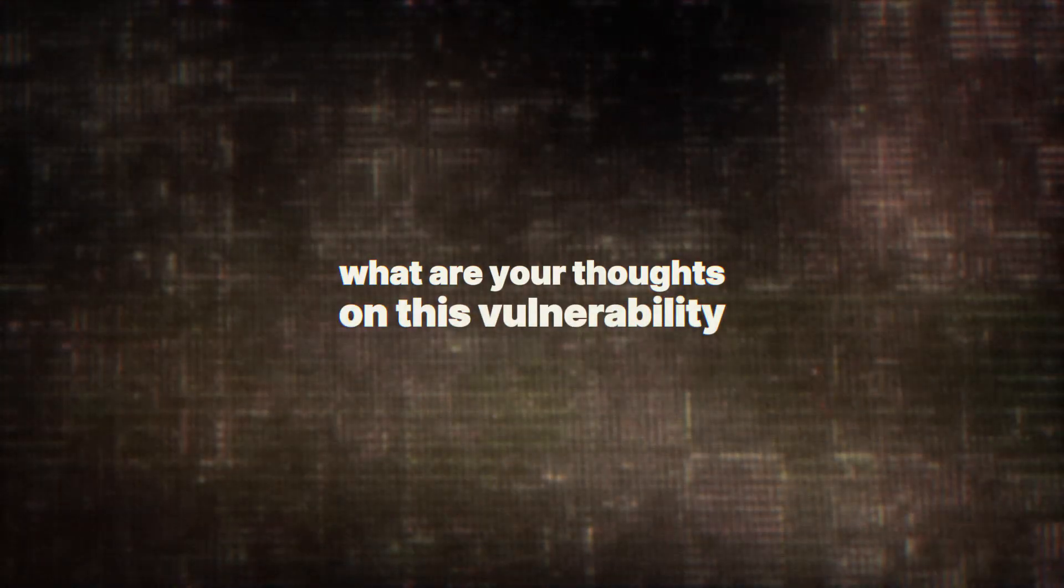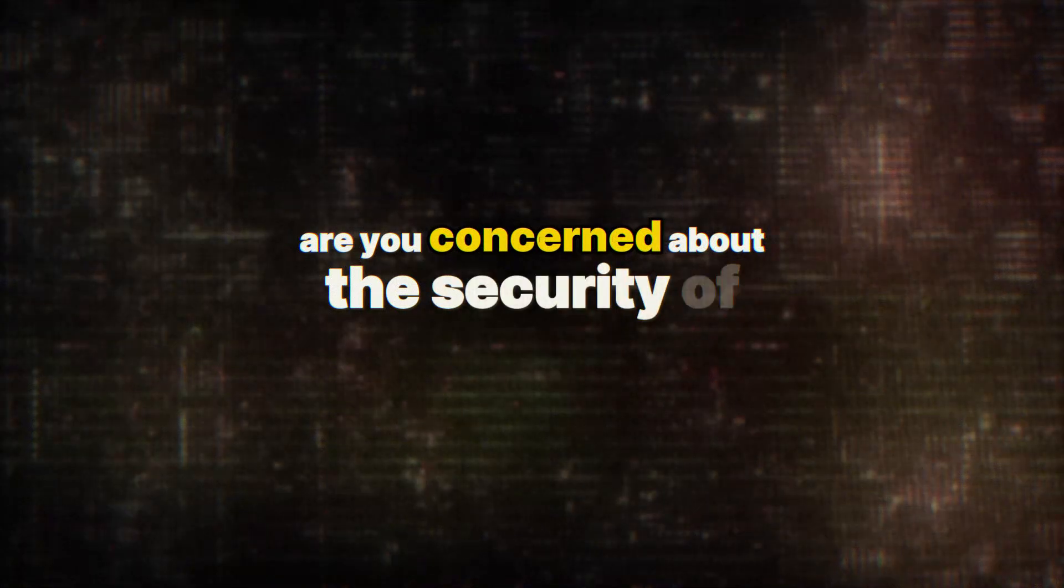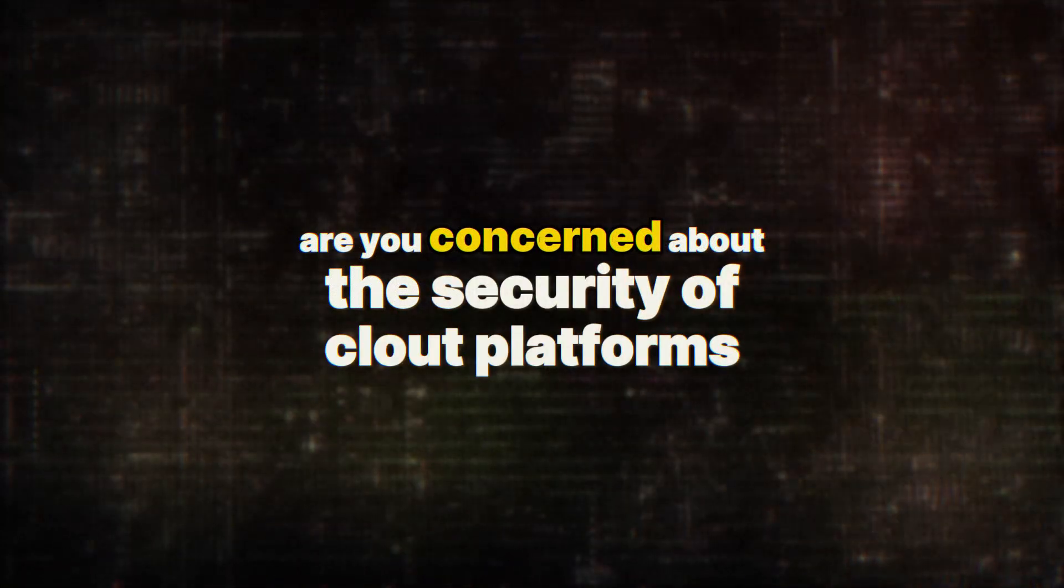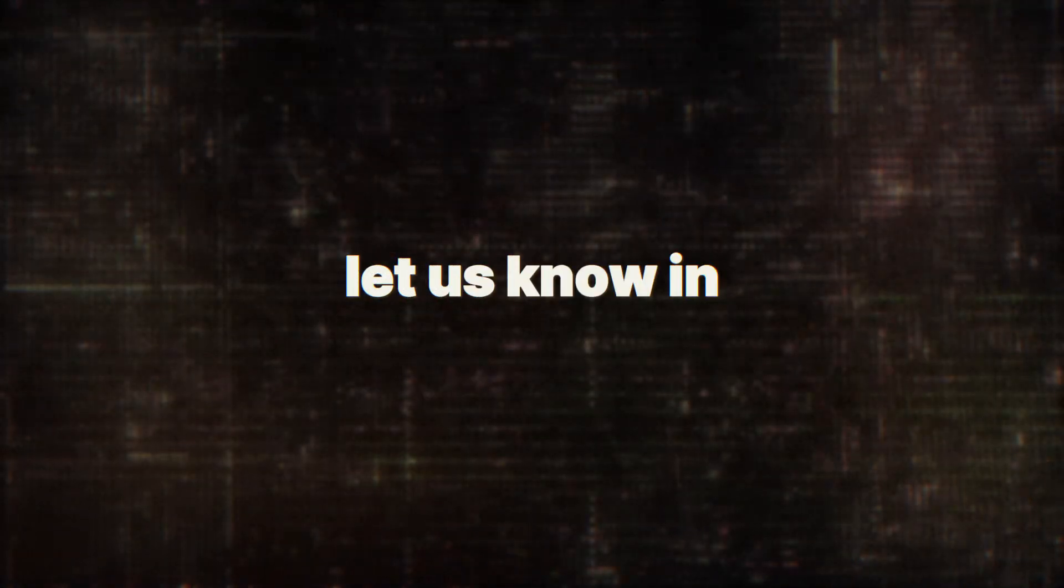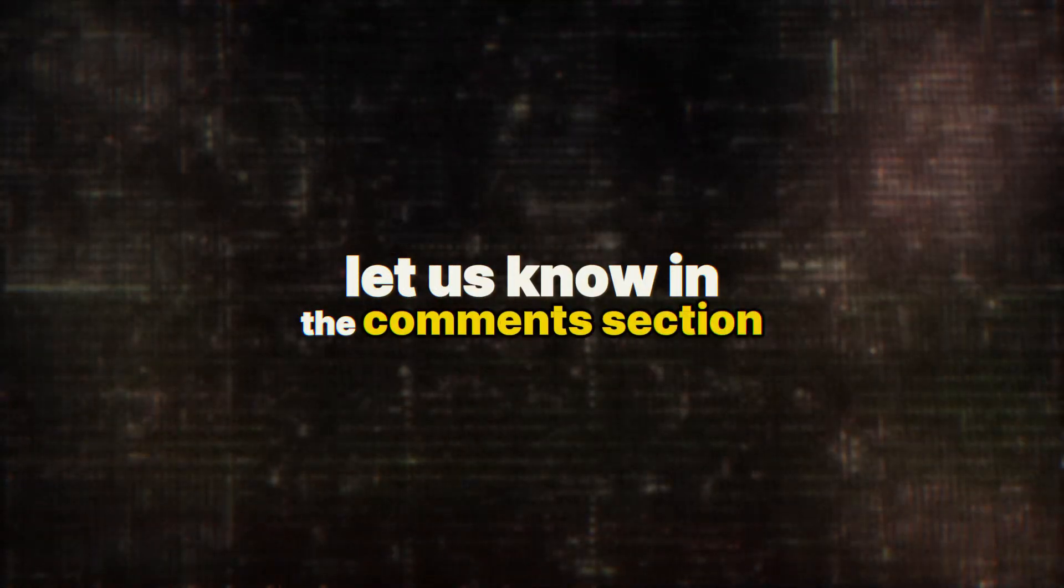What are your thoughts on this vulnerability? Are you concerned about the security of cloud platforms? Let us know in the comment section. And don't forget to subscribe to the channel.